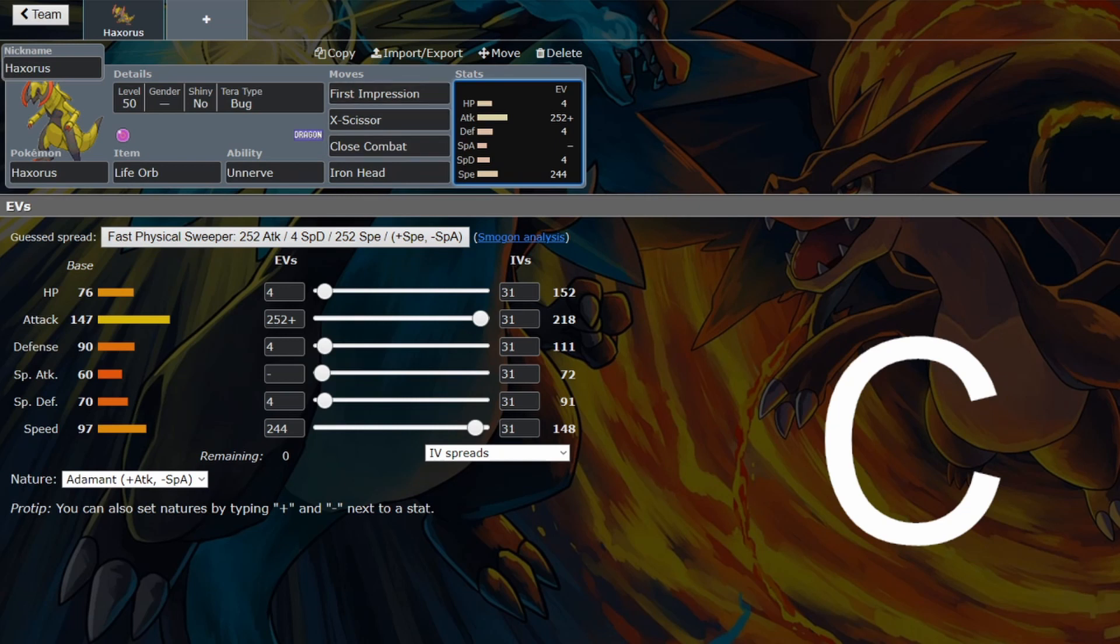And even still, Lokix might even do Terror Bug First Impression better than Haxorus. For one, Lokix is already a bug, so it already gets the STAB on the First Impression.